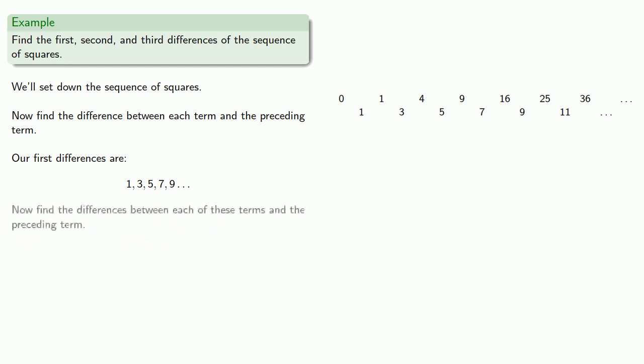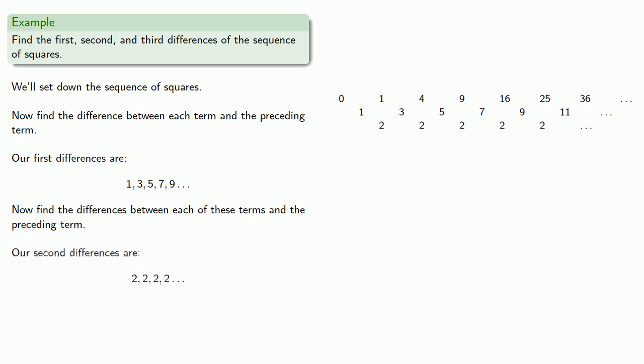Now find the difference between each of these terms and the preceding terms. So the difference between 1 and 3 is 2. The difference between 5 and 3 is 2, and so on. And our second differences form the sequence 2, 2, 2, 2, 2, and so on. And since these are all the same, the third differences will all be 0.